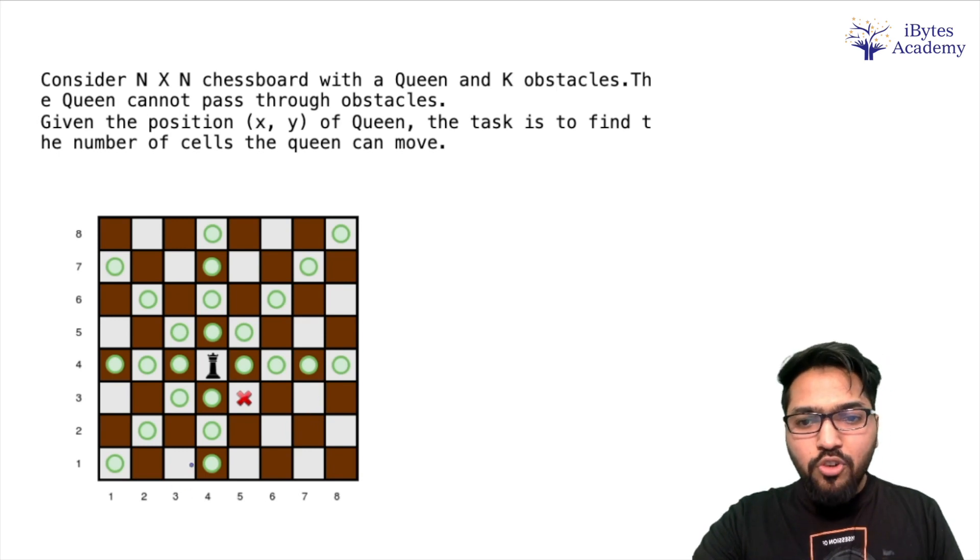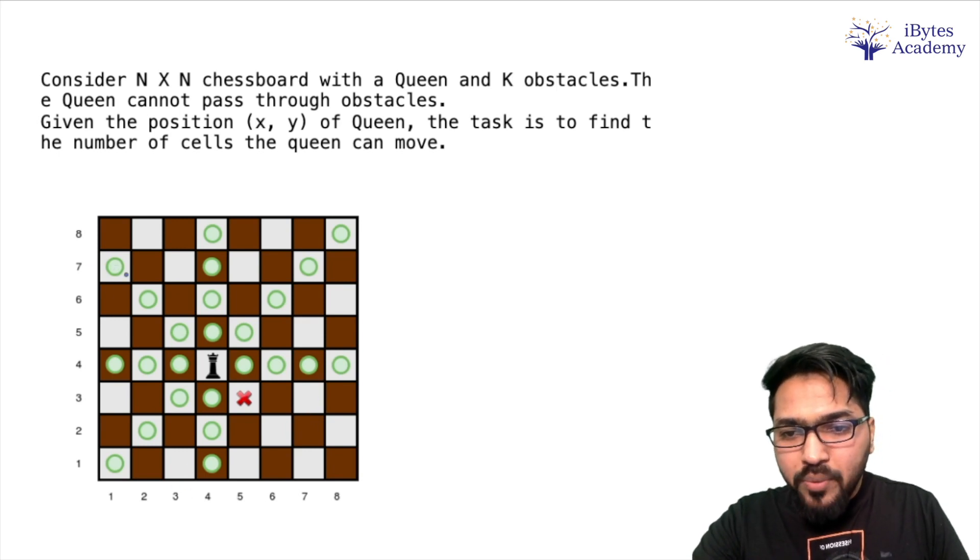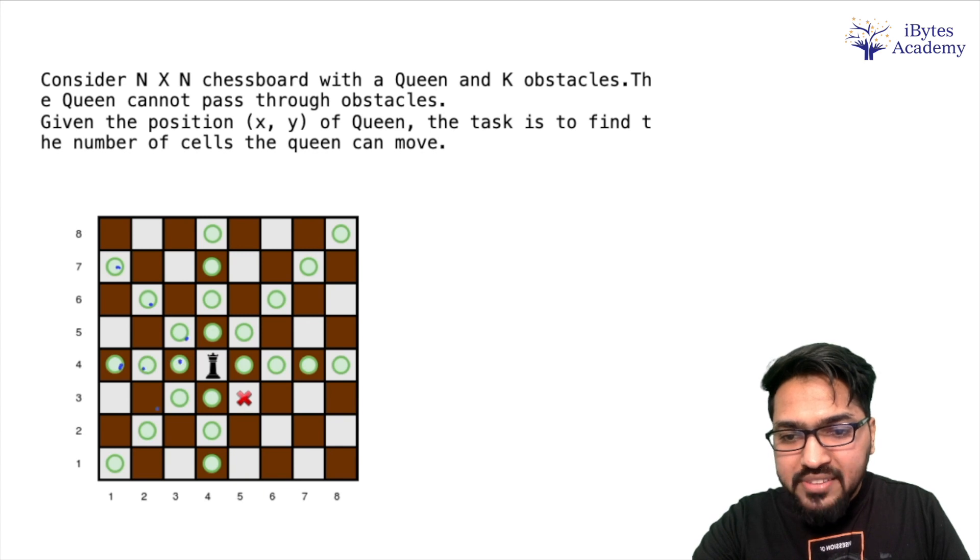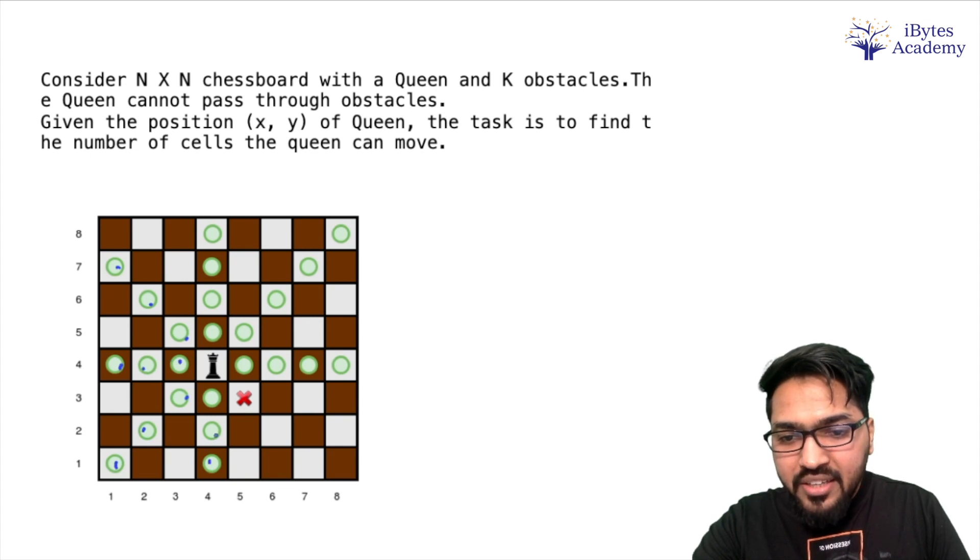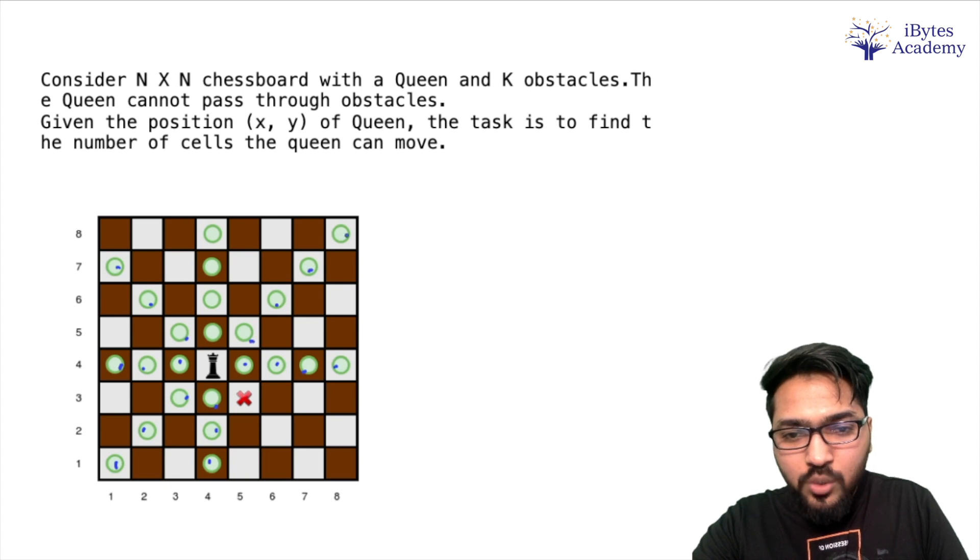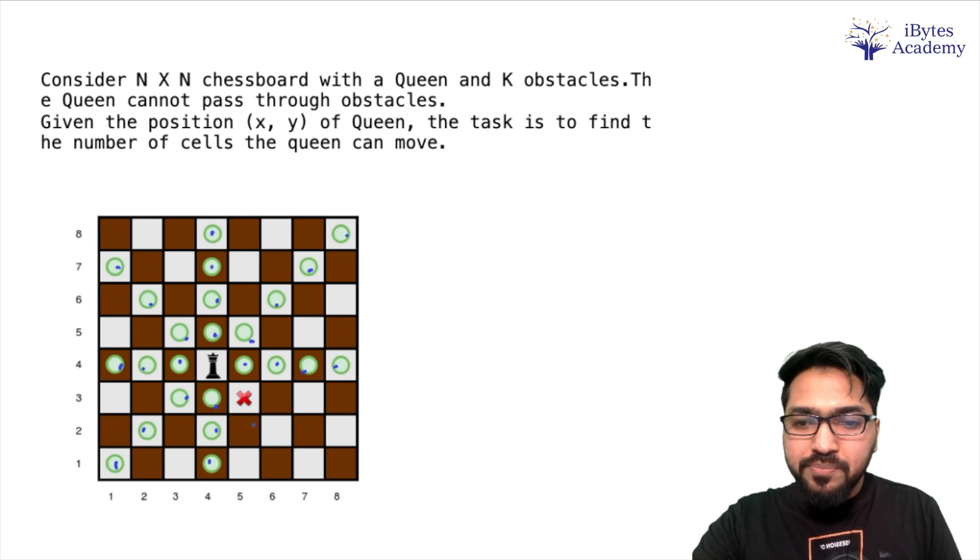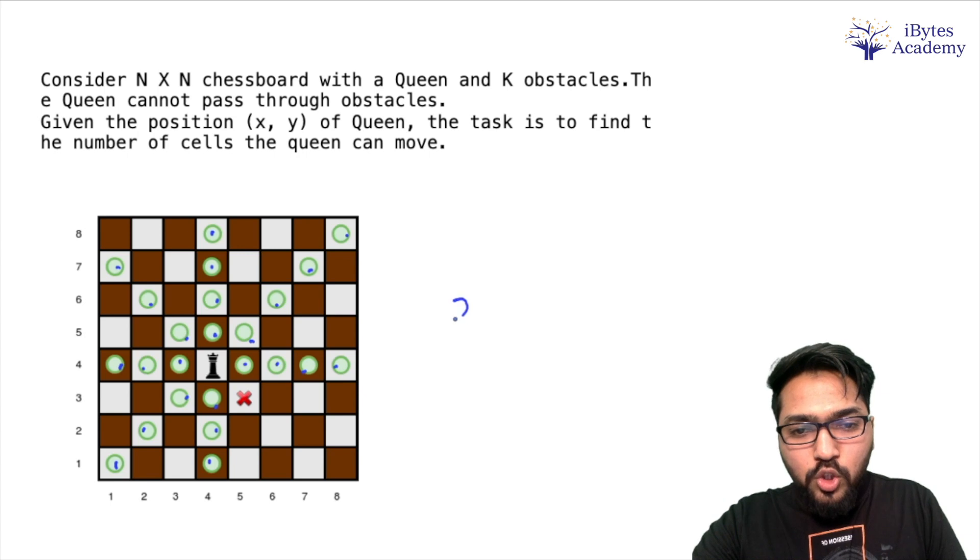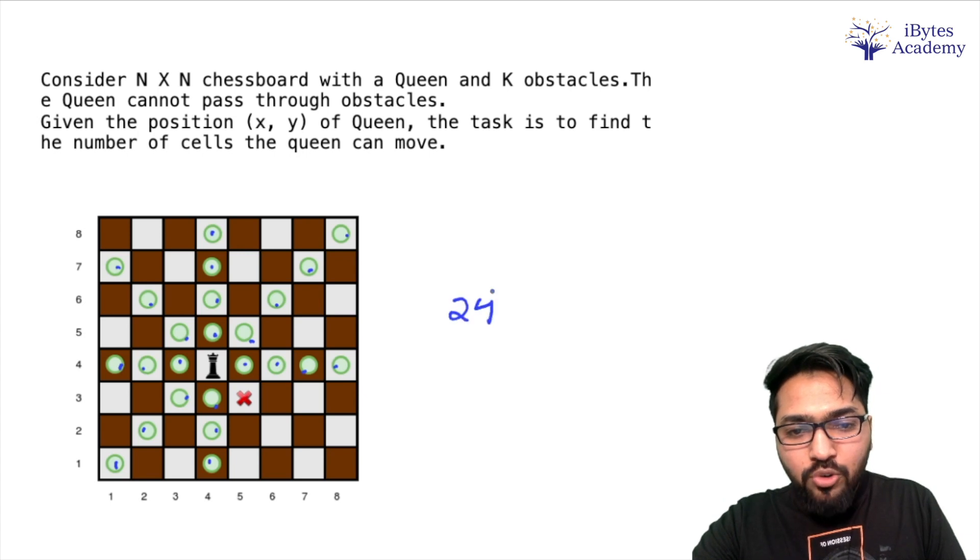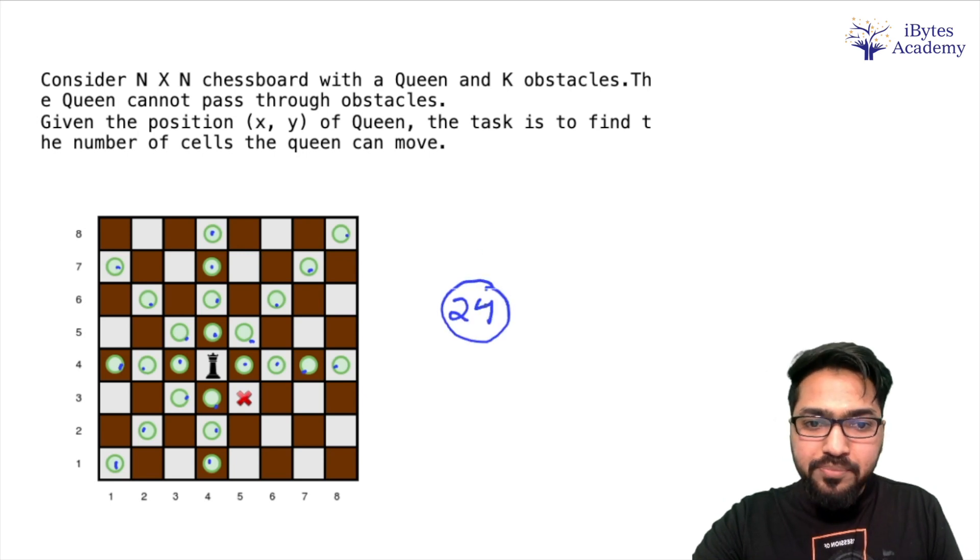So we have to find on how many cells this queen can move to. Obviously it cannot pass through the obstacle. So for the given example, the answer is going to be (counting all green cells) 1, 2, 3, 4, 5, 6, 7, 8, 9, 10, 11, 12, 13, 14, 15, 16, 17, 18, 19, 20, 21, 22, 23, 24. So the output should be 24 for this given board. Right?